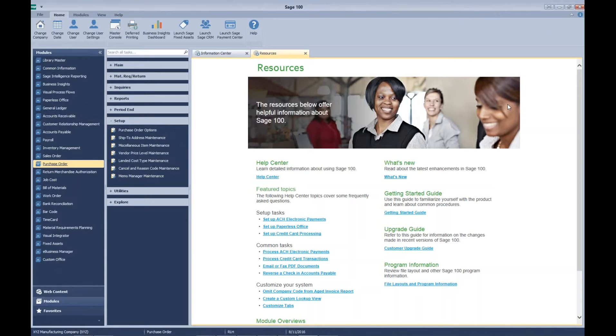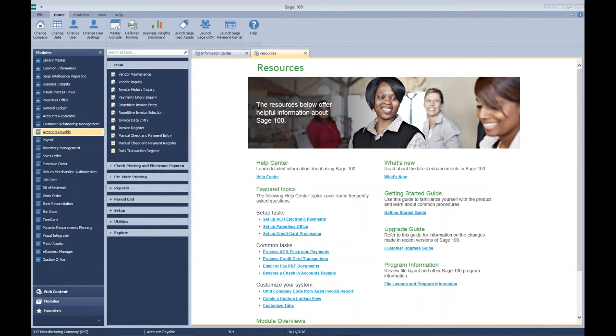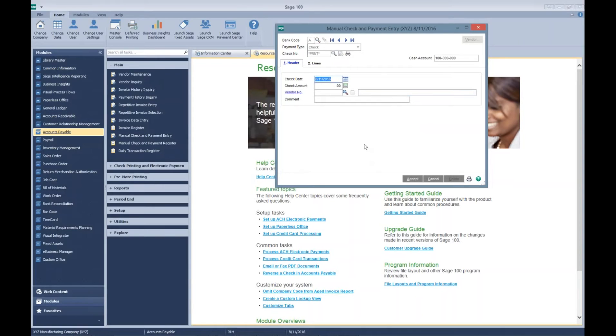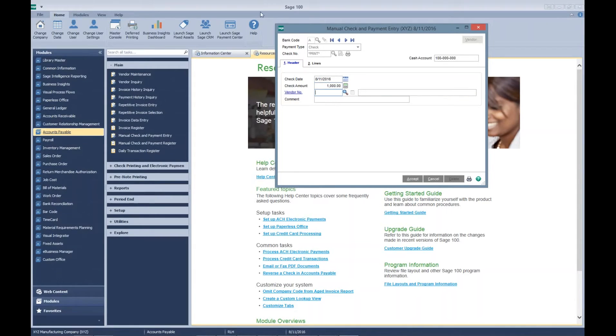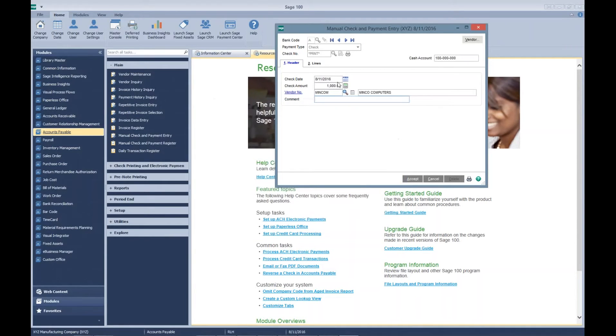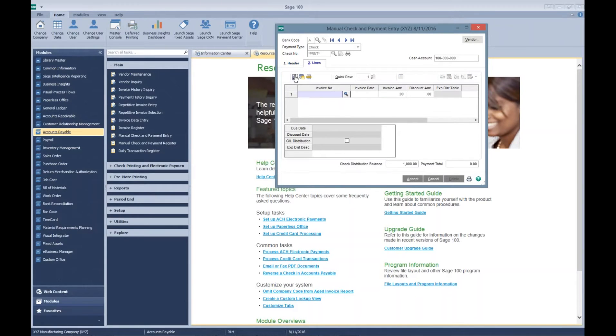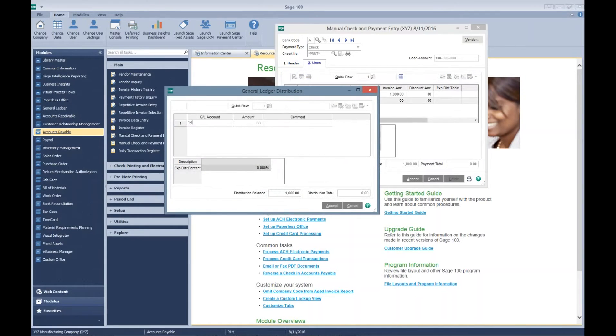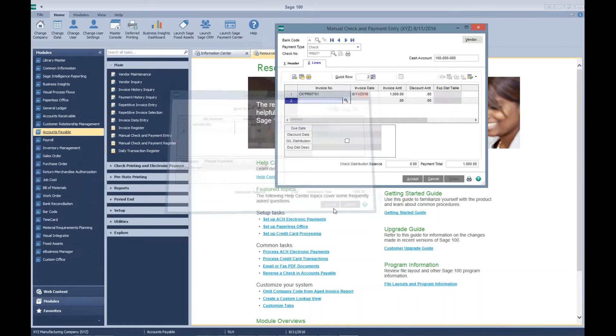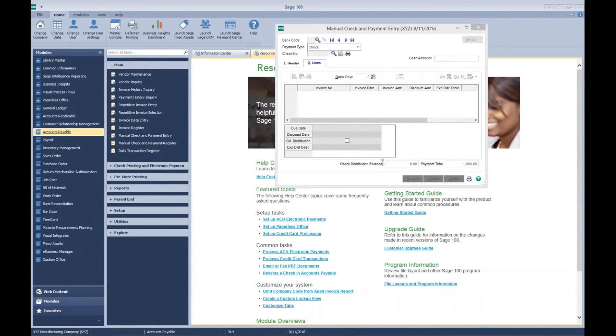First we are just going to create a payment to our vendor. We're going to do this through manual check and payment entry. We're going to write them a check for $1,000 and we're going to use our vendor Minko Computers. We are just going to charge it to our 140 account. One thousand dollars. Accept that.